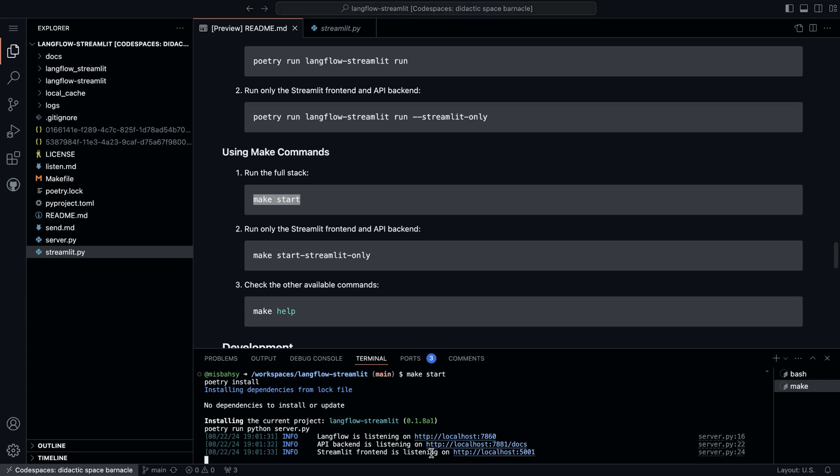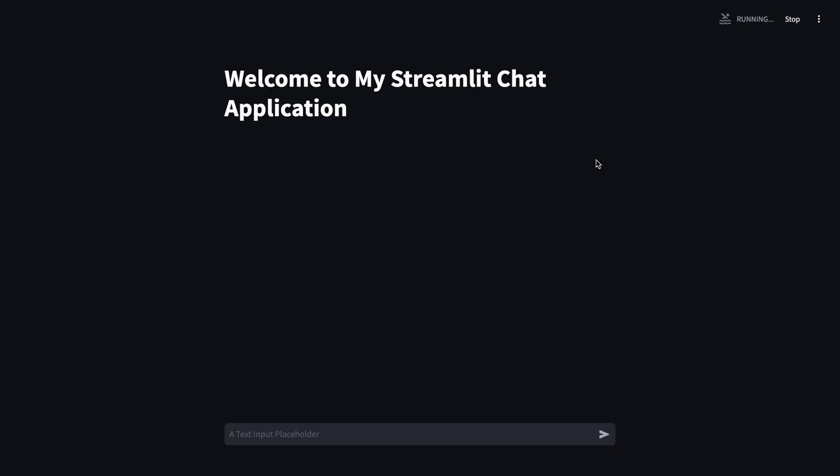Now, if we were to go back to our code space, we see that the Streamlit frontend is listening on a different port, which will bring the running instance of Streamlit for us.